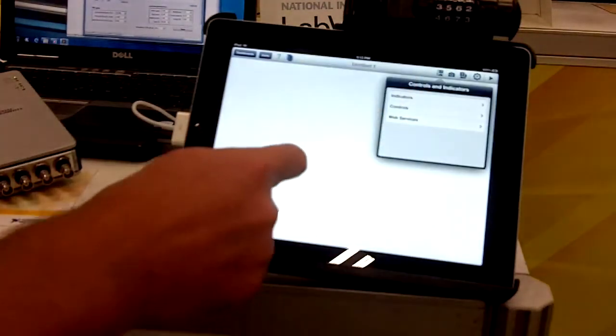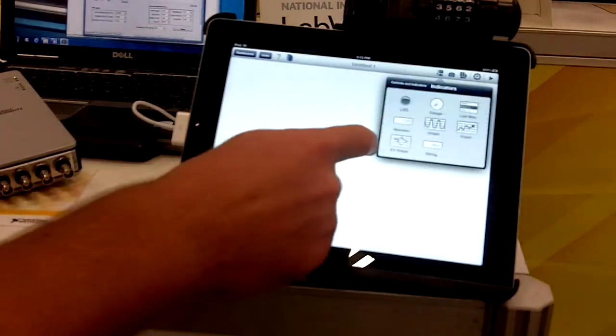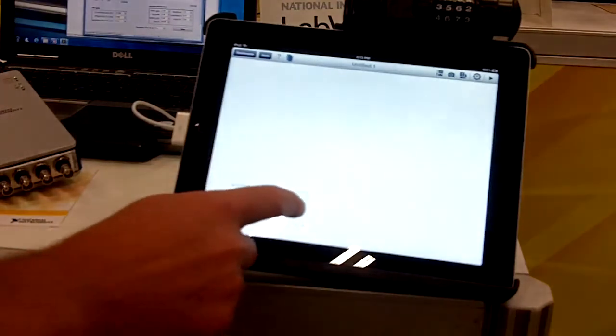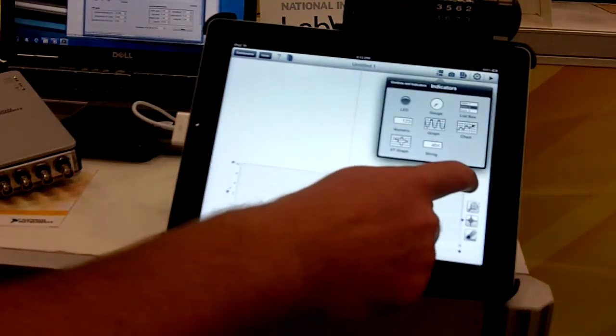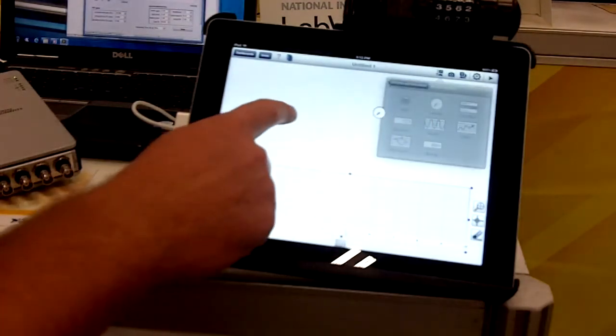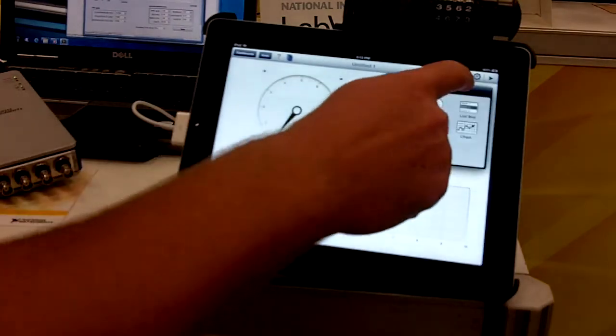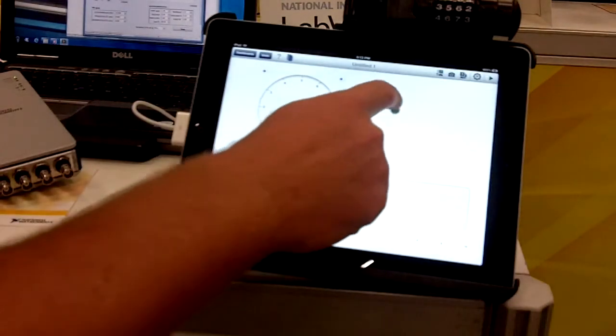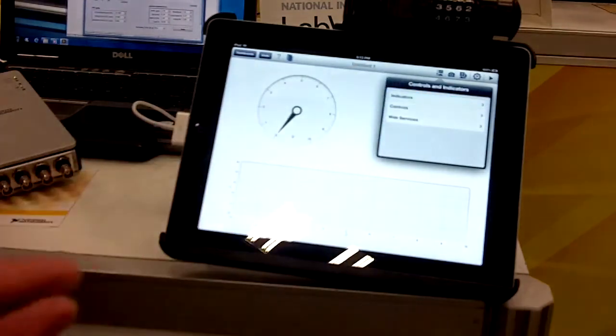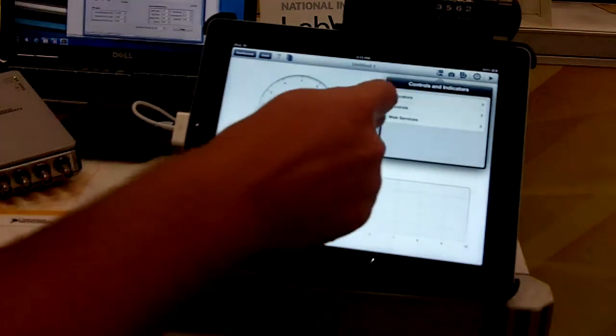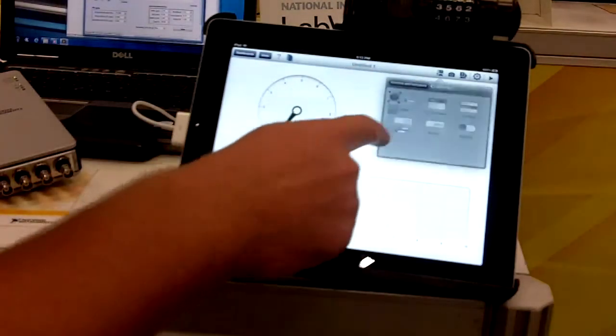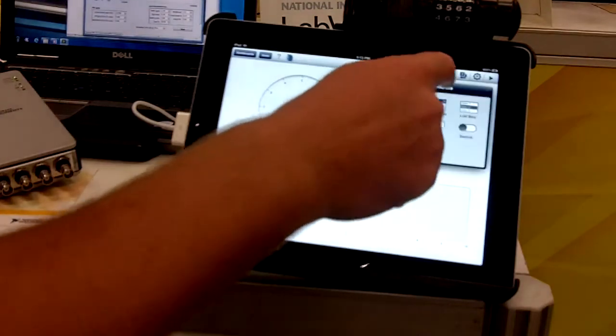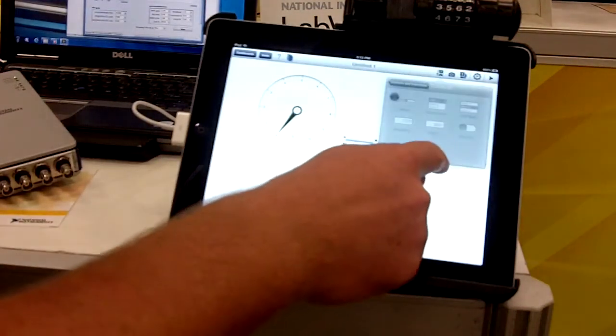What I'd like to show you is how you can create a custom user interface on your iPad with this app. If I tap up here, I can add some controls, like a graph, and then tap and resize. I'll add a gauge and an LED. A new feature of this app is that we allow the ability to control, as well as add indicators.